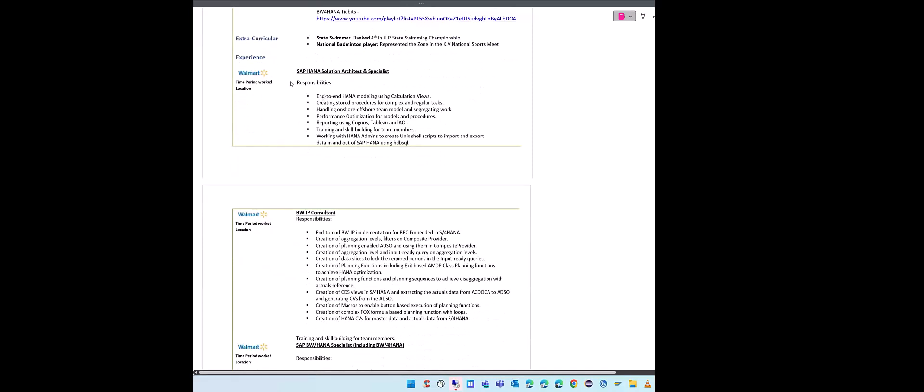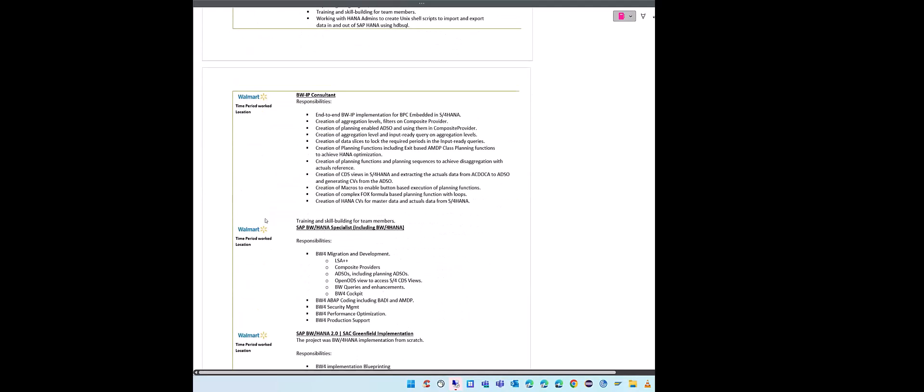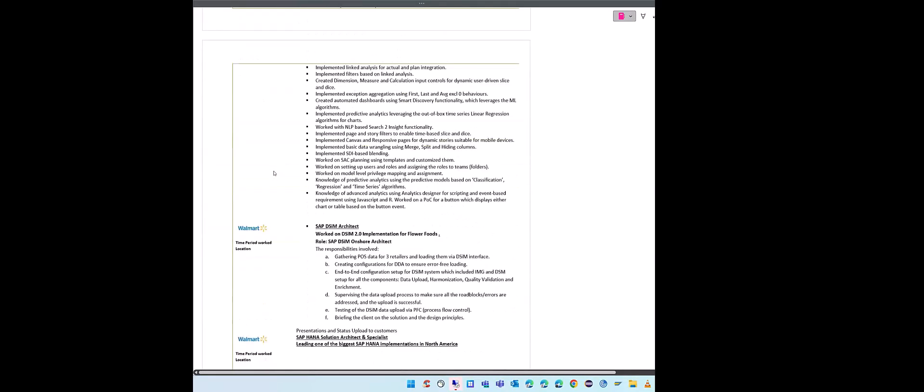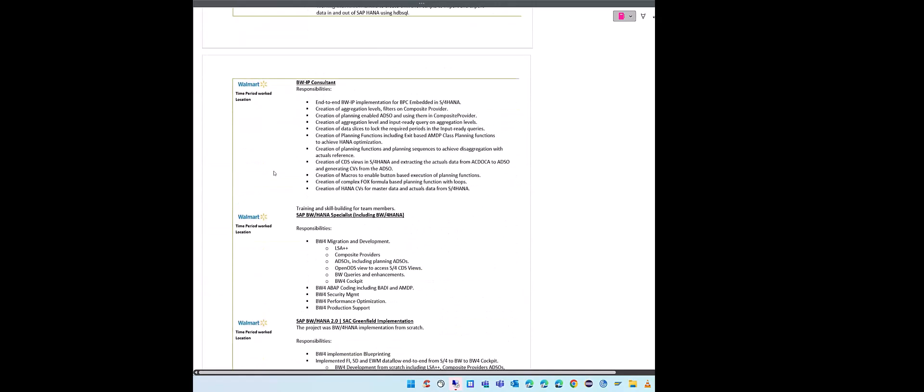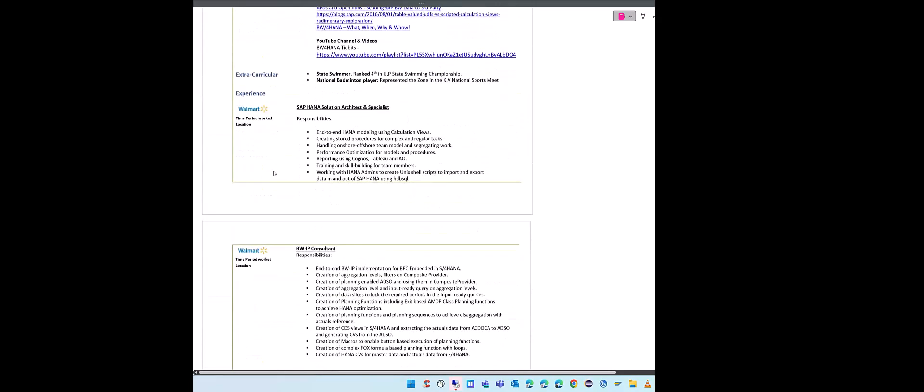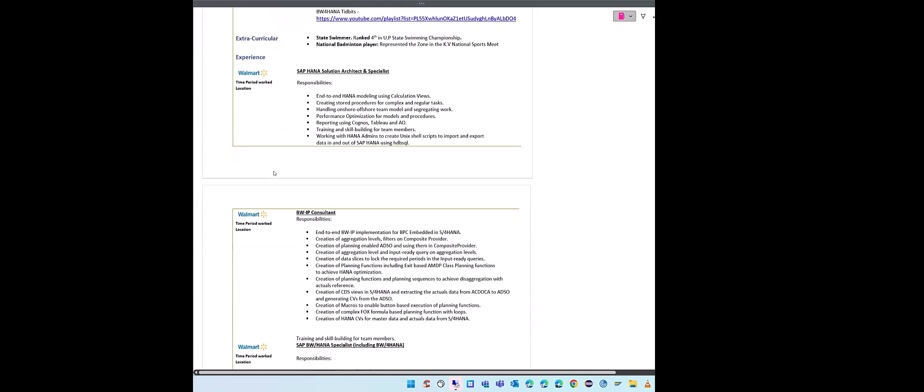Then starts the actual experience. What time period you have worked, which company you have worked - so here I have generalized it as Walmart everywhere, but of course this is not going to be the case. I have just anonymized it for obvious reasons. But you have to put the actual company name and then the time period you have worked. Put the logo of the company - every company has a logo. Then what you have done - you work as a, I worked as a HANA solution architect and specialist. These were my responsibilities. Again, keep it bullet points, keep it concise. Don't go elaborating on every point and make your resume 10 pages long because nobody is going to read that.